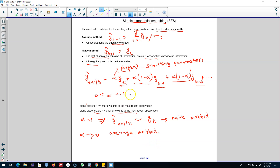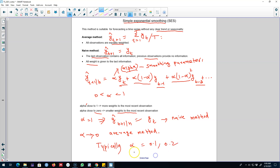We control how much weight to assign to the most recent observations and those before them by controlling the value of the smoothing parameter alpha. If alpha is close to 1, more weight is given to the most recent observation and the weights decay rapidly. On the other hand, if alpha is close to zero, a smaller weight is assigned to the most recent observation and the weights decay slowly.